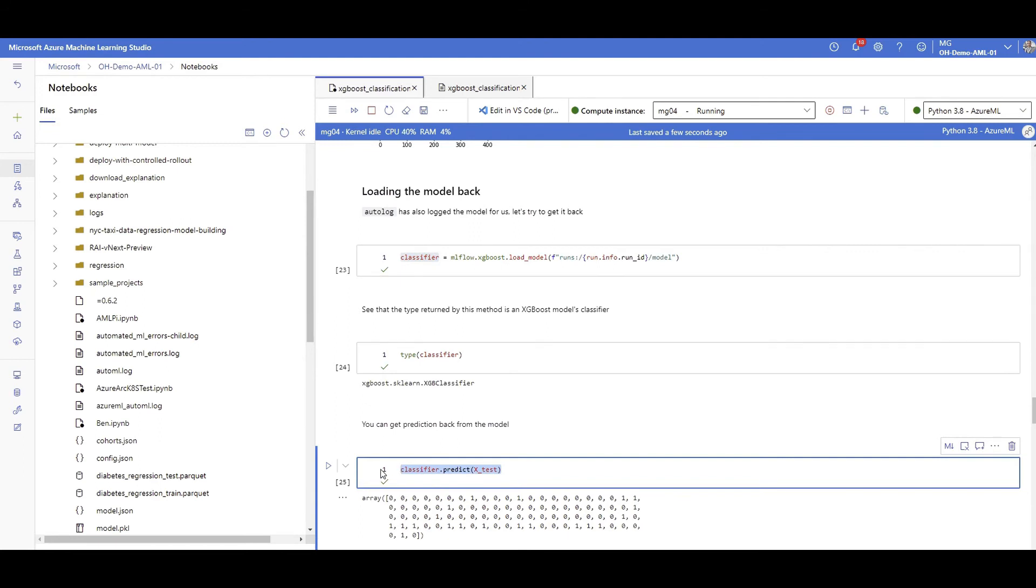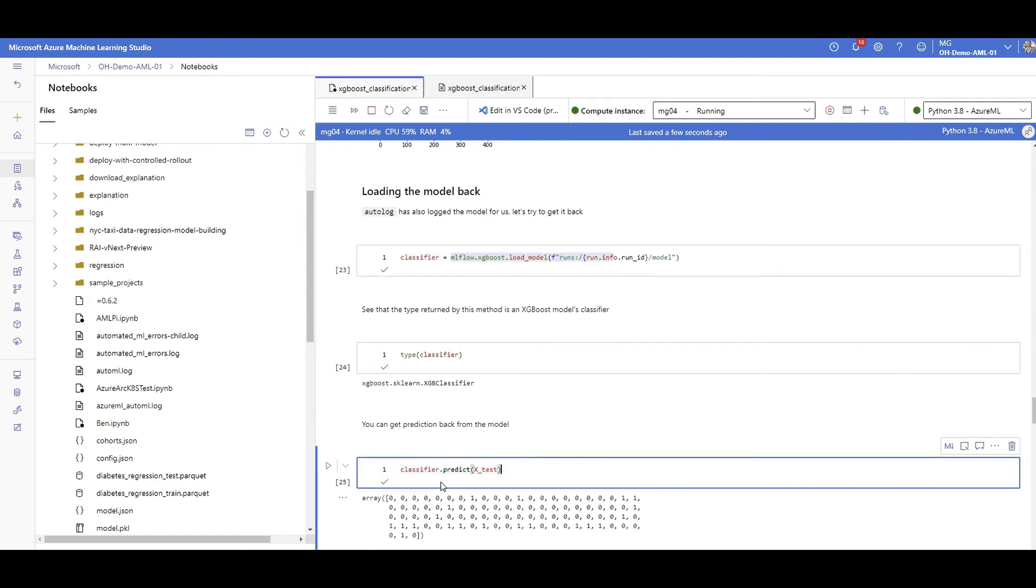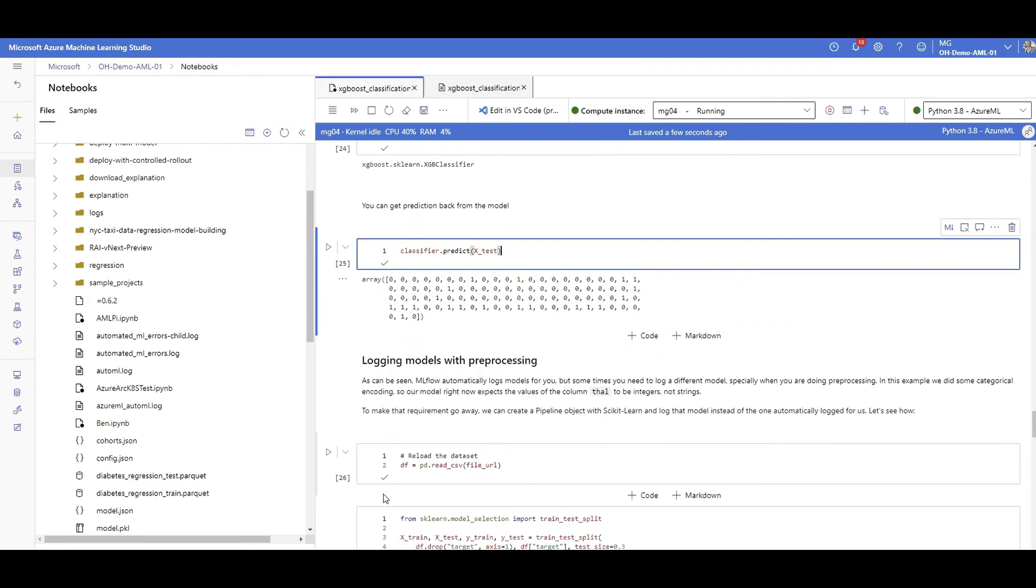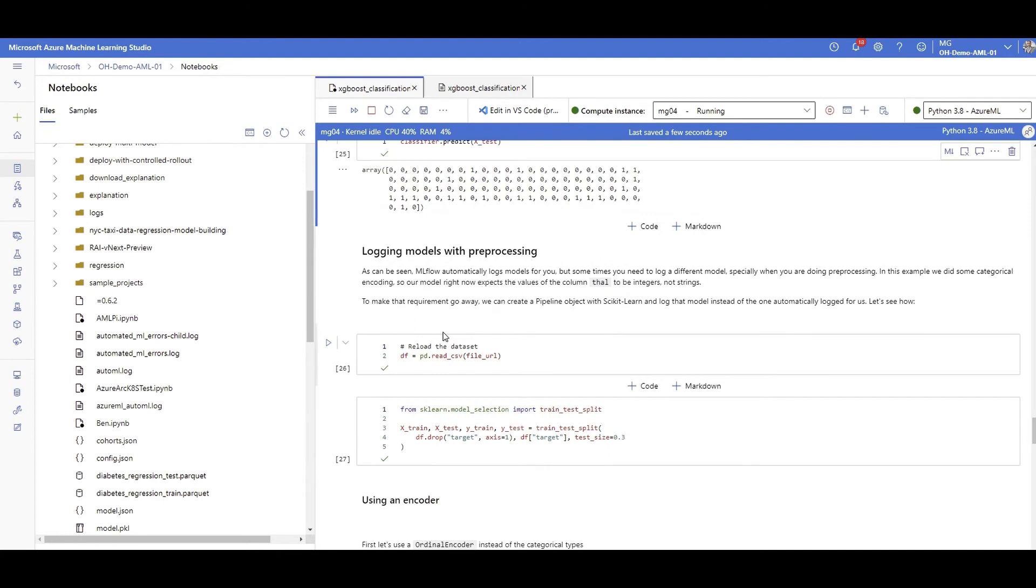We can then do a quick prediction, just my loaded model dot predict. Wherever I am, if I call this ML flow server, let's say now I'm in my laptop, I connect to this ML flow server and I load the model and I do the prediction, that's it.